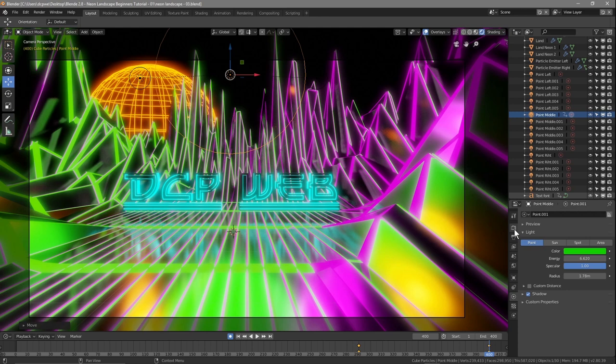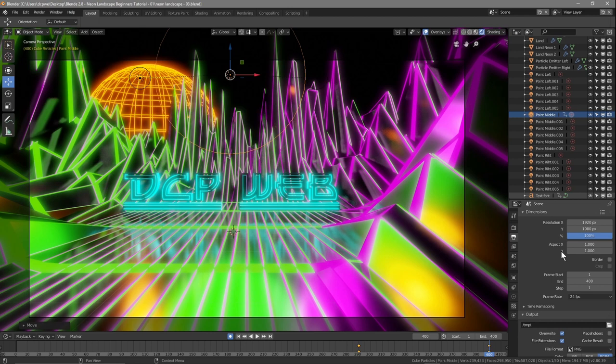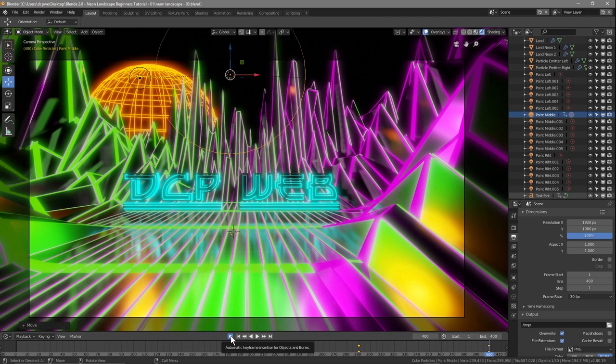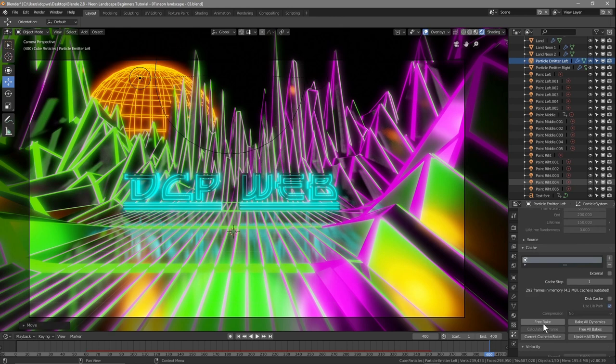Go to Output settings: set it to 30 frames per second, 1 to 400 frames. One thing I always do before rendering is click on the particle emitter, go to the particle settings, click Free Bake and then Rebake it — do this for each emitter. It only takes seconds.